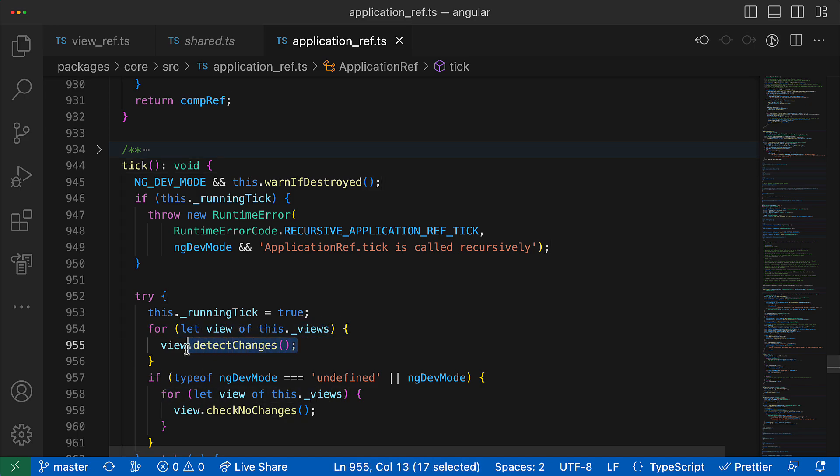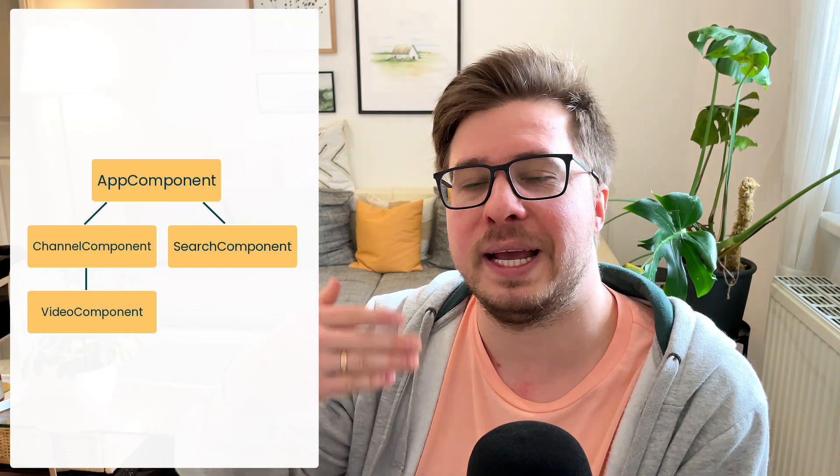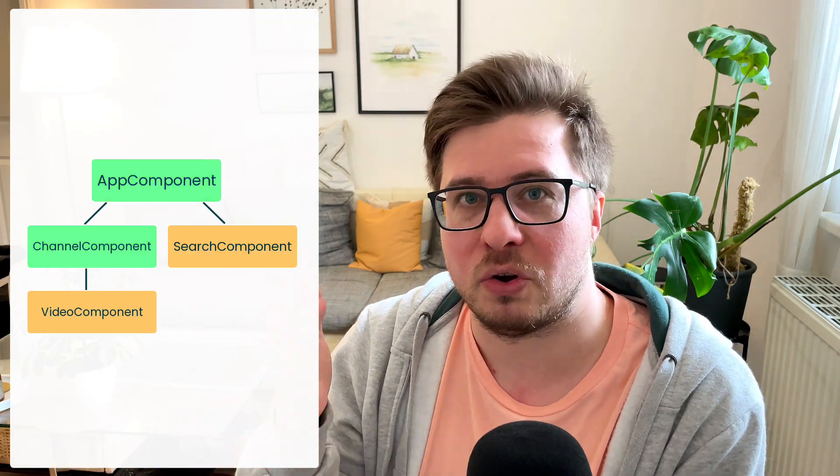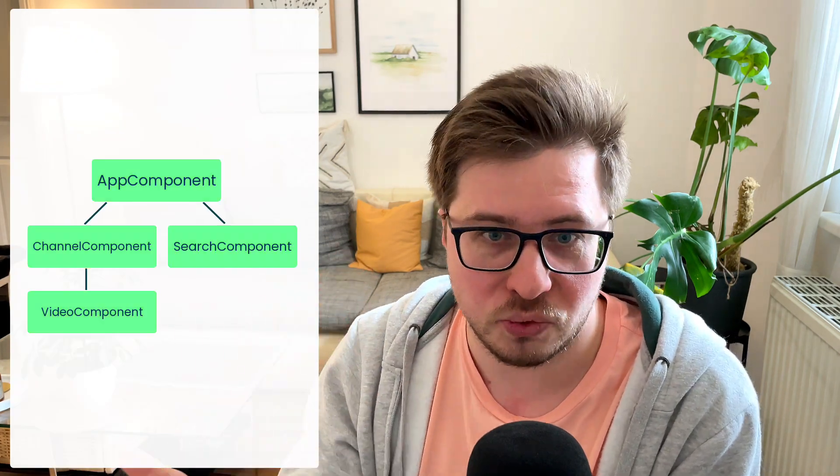Here you can see that inside we iterate through root views and call detectChanges method. And since the detectChanges is called for the root view, the view checking process will be executed recursively for the entire component tree. So in such a way the initial change detection will be executed.